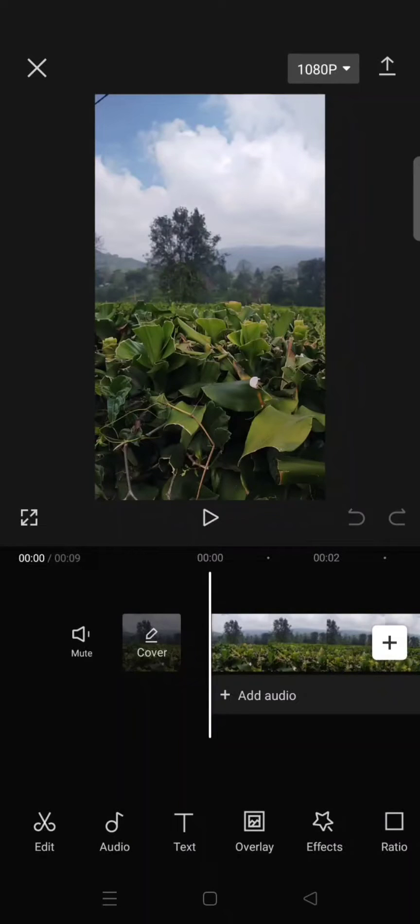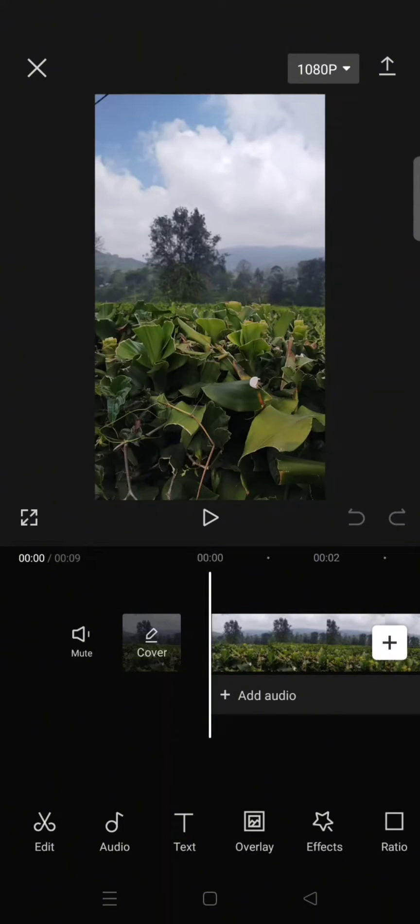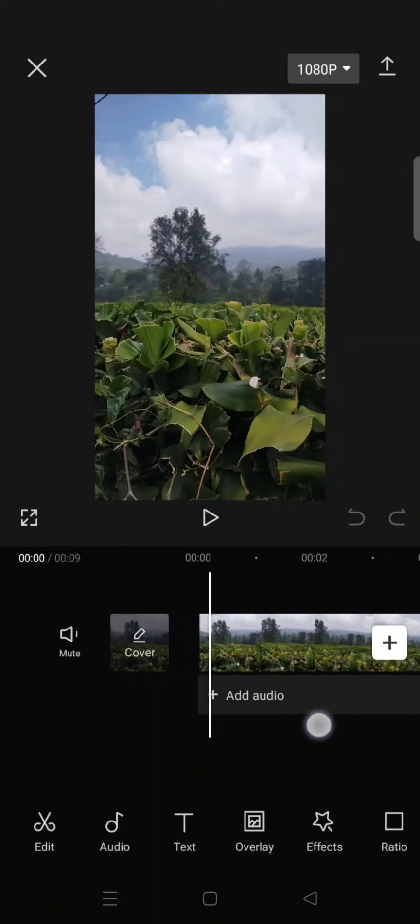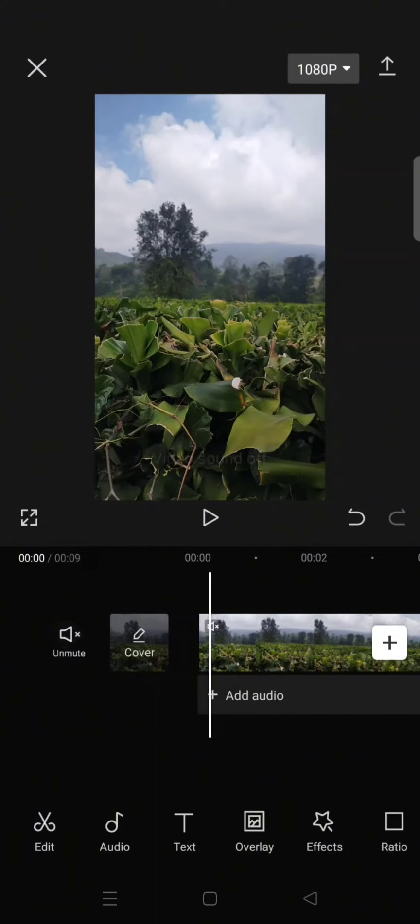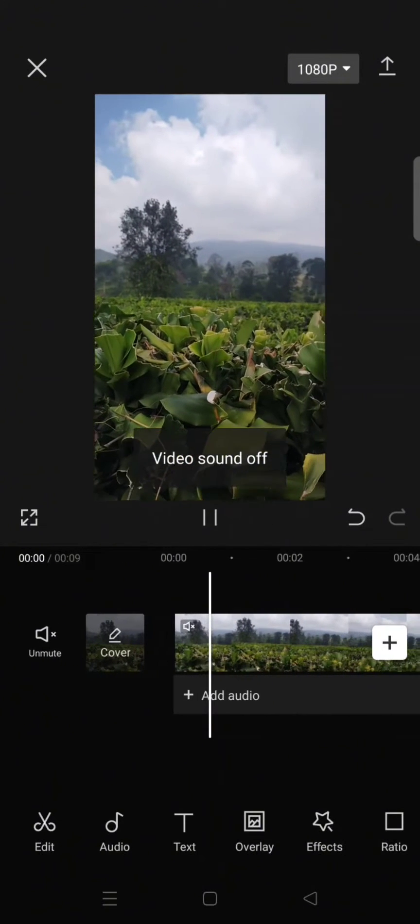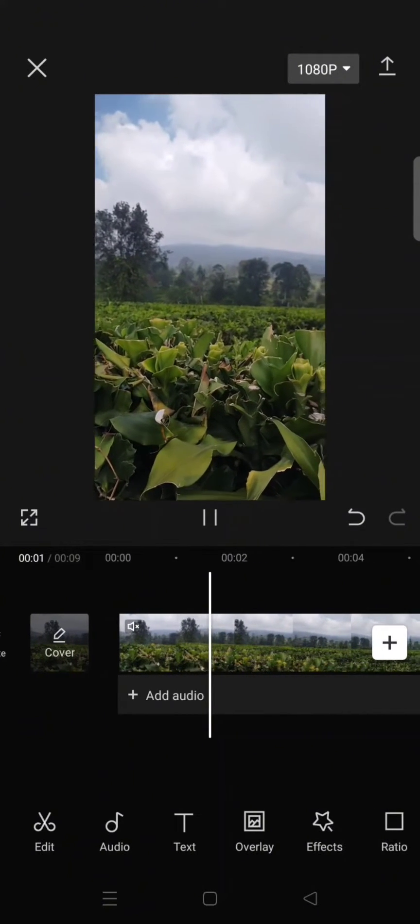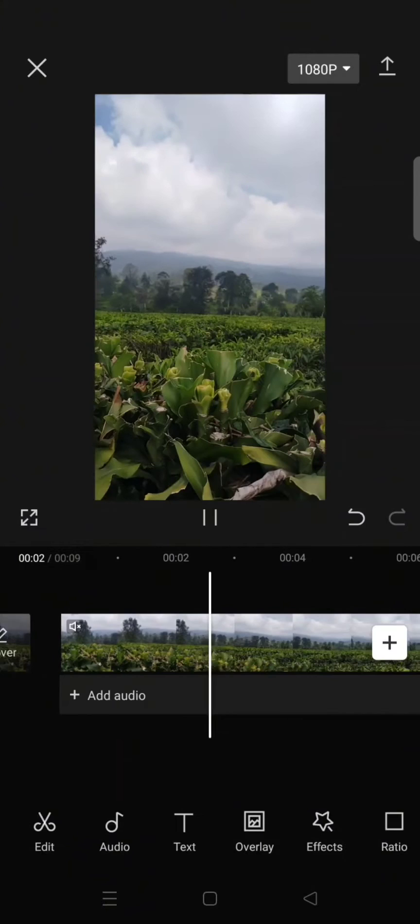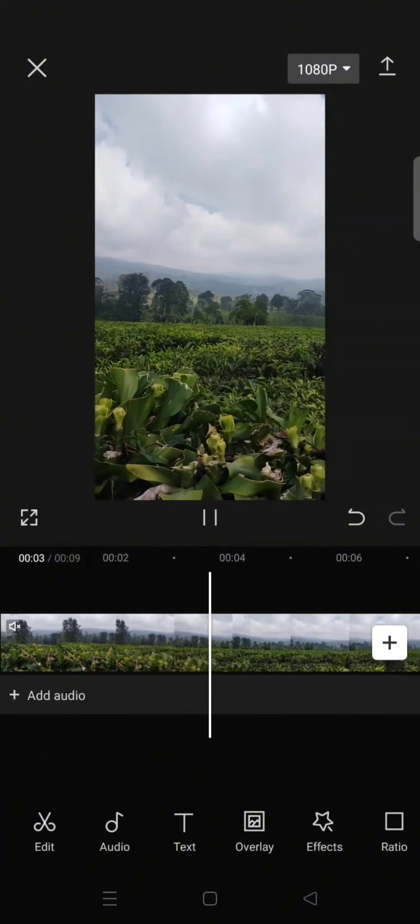Hey guys, welcome back with me again in this channel. On today's video, I'm going to show you how to insert picture overlay to video on CapCut. So here I've already imported a clip and I want to add an overlay.